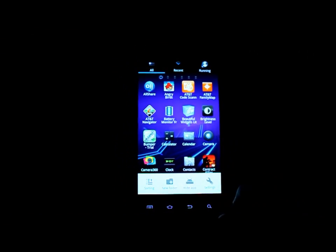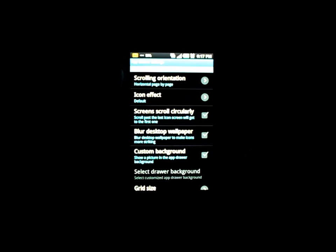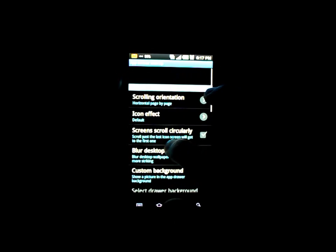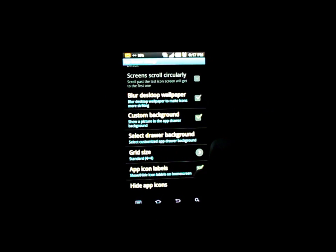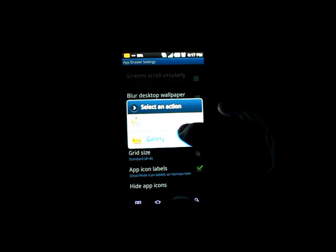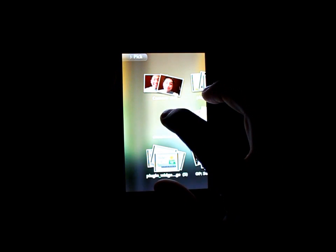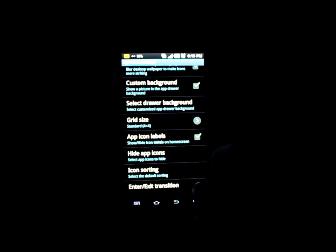I'll quickly go over the customization for this app drawer. There are two types of screen orientations: horizontal paginated, much like TouchWiz or Apple's iOS, or vertical continuous, much like stock Gingerbread scrolling. I like the vertical continuous. And you can actually choose a custom background here, which I think is pretty cool.